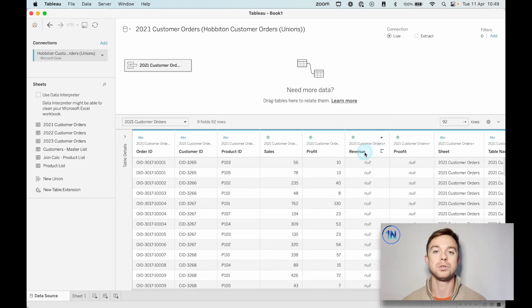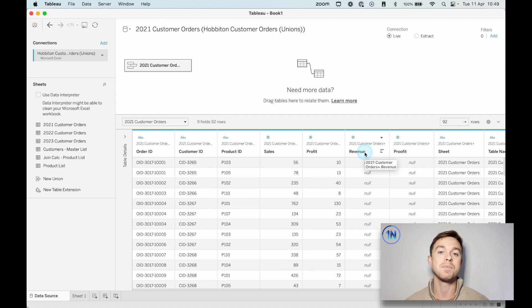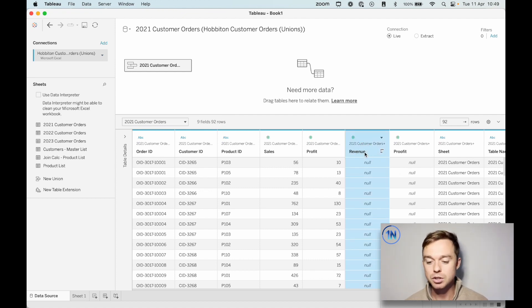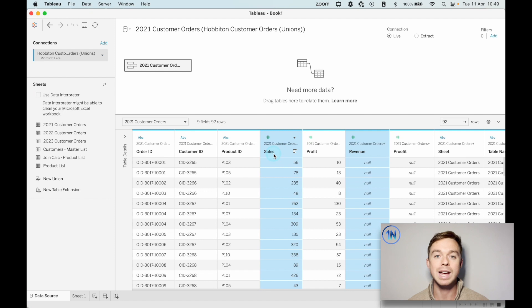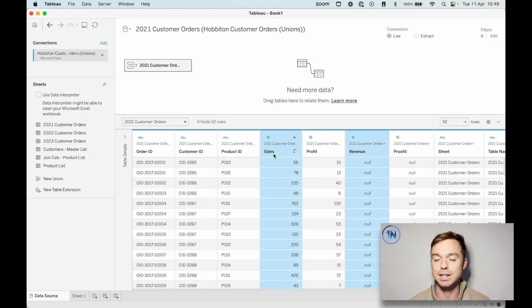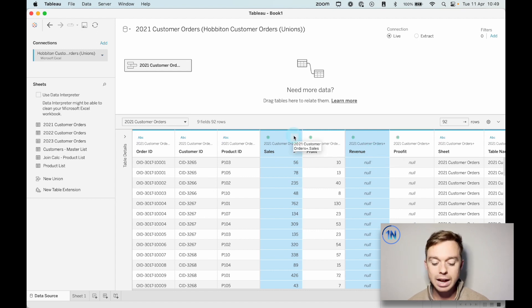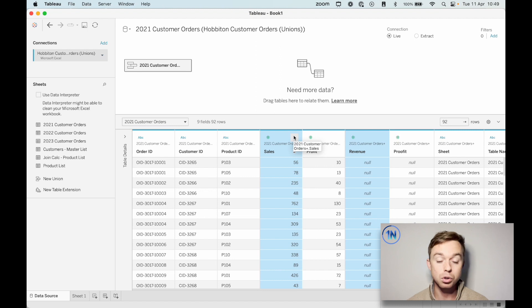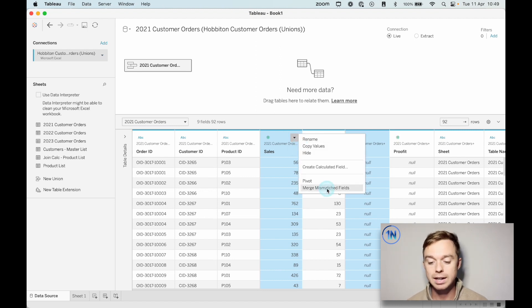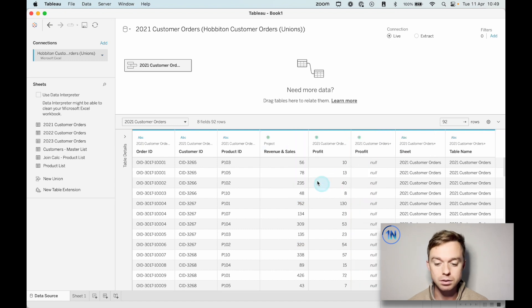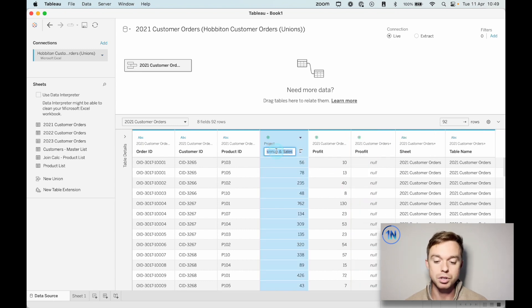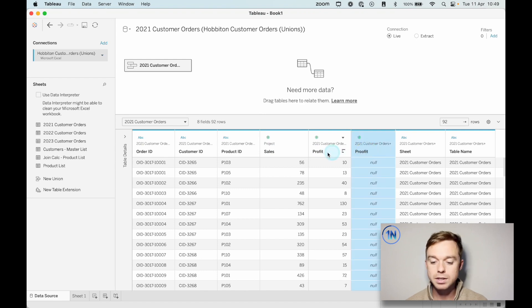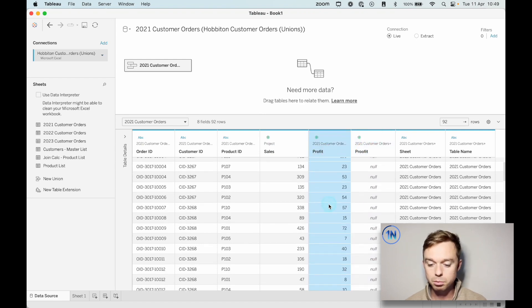What we're going to do to fix this is something called merging the mismatched fields. So merging mismatched fields is really helpful when you've got two columns that should be the same column, but Tableau hasn't identified that they should be the same column. So all you're going to do is select those. I held down command. I'm on a Mac, control if you're on Windows, select those two columns, hit the dropdown and select merge mismatched fields. Now Tableau just combines the names. So we're just going to rename that sales.